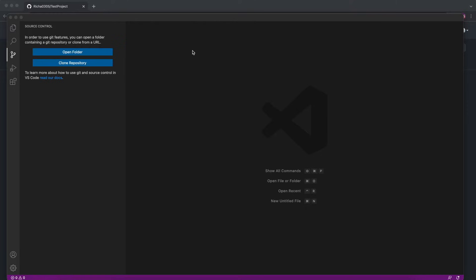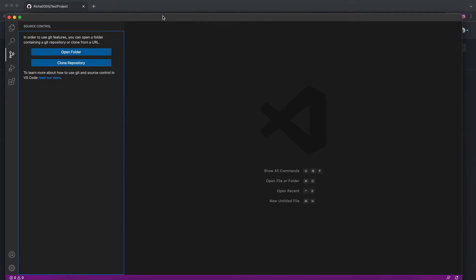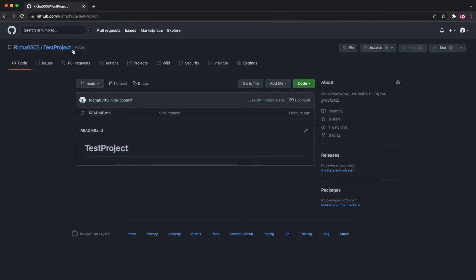I have opened VS Code — it's an empty VS Code, I don't have any project open as of now. In my Git repository I have created a Git project. My project name is test-project and I want to clone it, so before doing commit or push you need to have your Git repository in your local.